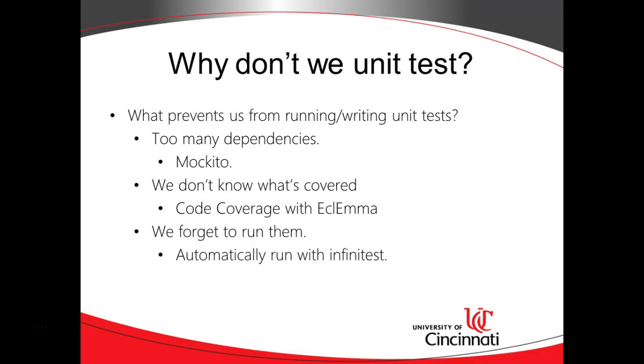On the other hand, if we forget to run our unit tests, they quickly become out of date. They become part of technical debt instead of resolving technical debt, and then we just tend to throw them away.